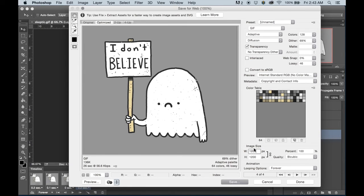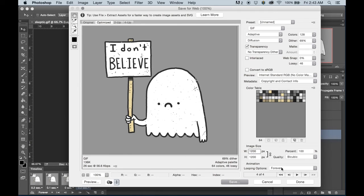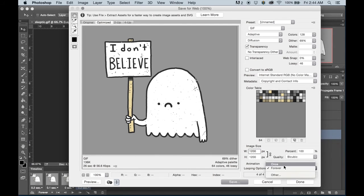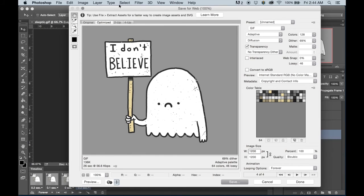But let's stick to 1200. And then you'll also be able to select the looping options for the GIF. Because we want to share this online and we want most people to see it and be able to share this seamlessly, we're going to go with forever because this is a very nice looping animation that can just go on and on.